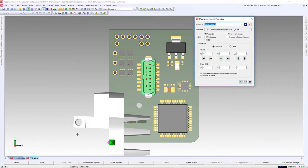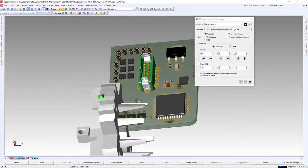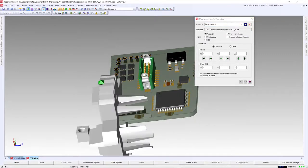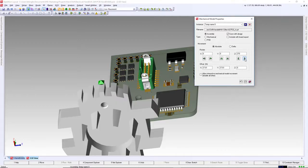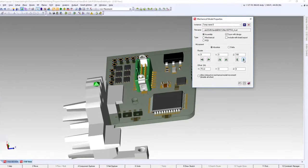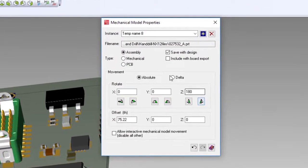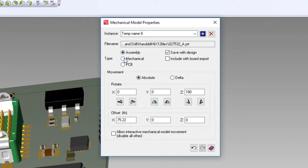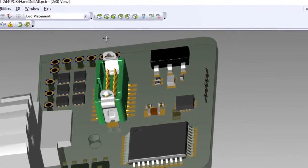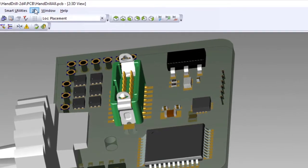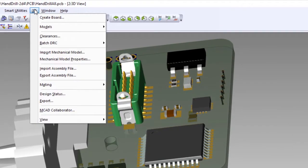From the mechanical model properties, we can rotate the part in all three axes and set course position values. To help with viewing later, we'll name the model and set its type. To place in its final position, we'll use intelligent mating operations much like those in most MCAD tools.